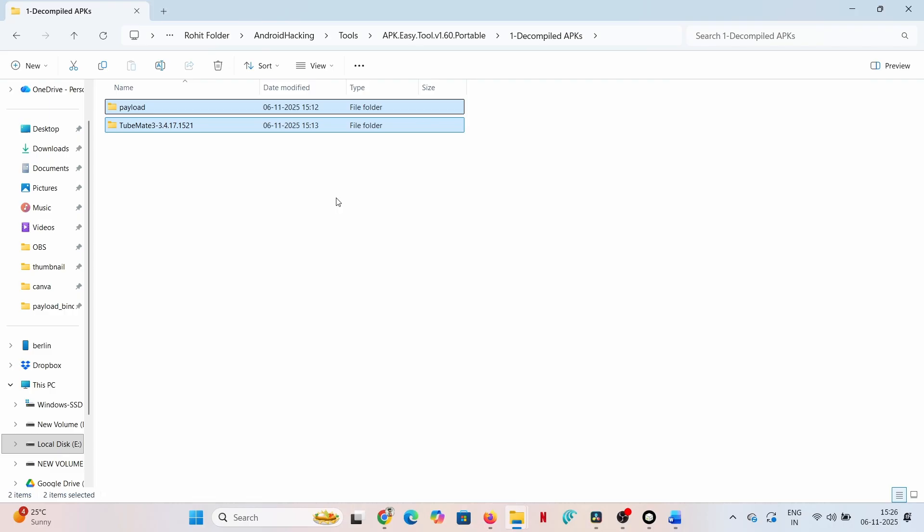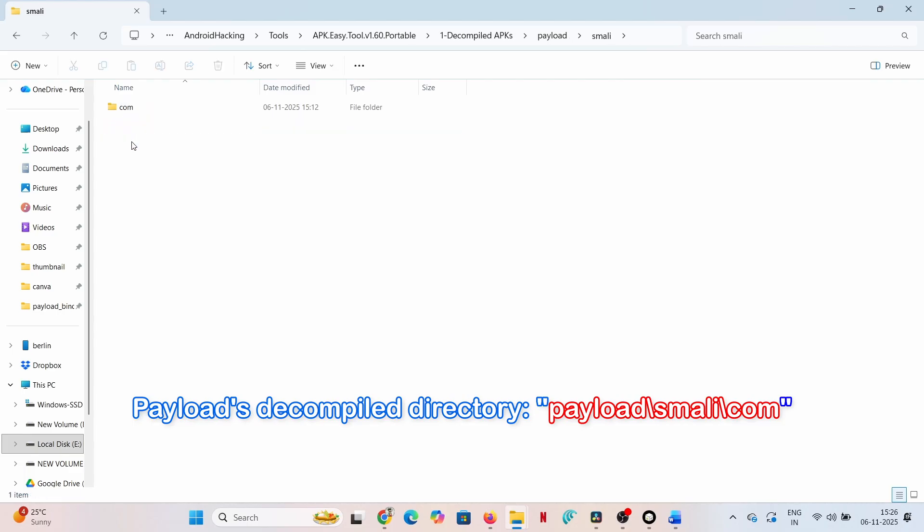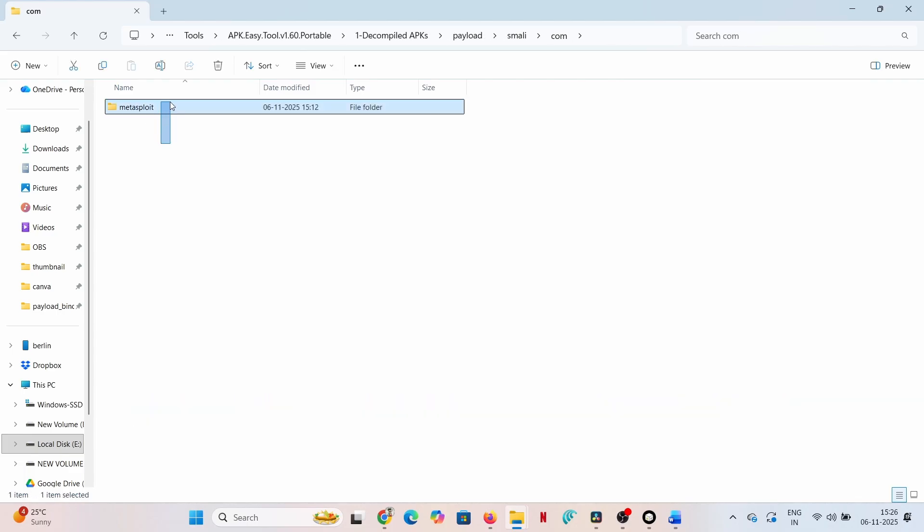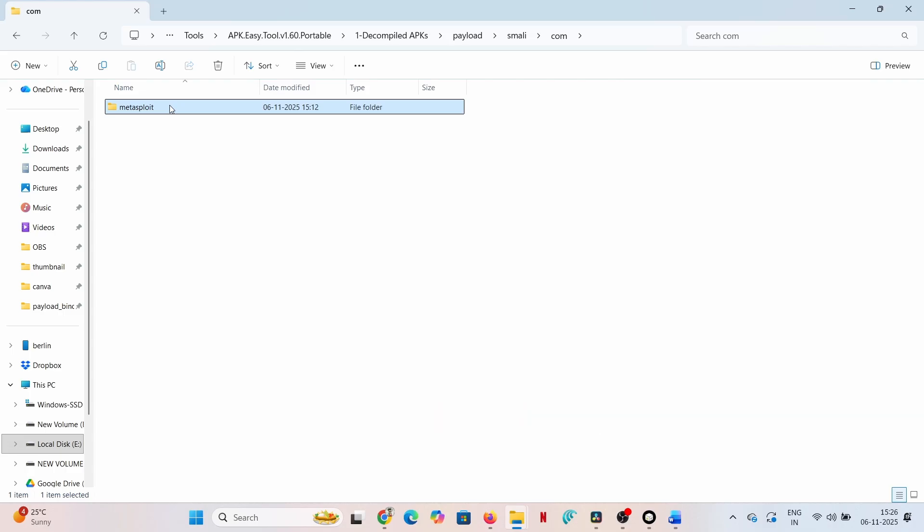Code injection: integrating the core module. The goal is to embed the payload source code into the legitimate application structure. Step one: locate the payload code. Navigate to the payload's decompiled directory payload/smali/com. The crucial component is the Metasploit folder. This is the heart of the connection code. Copy this entire folder.